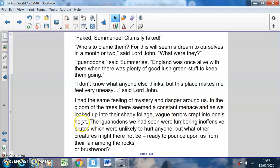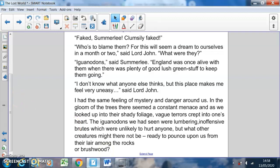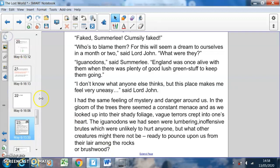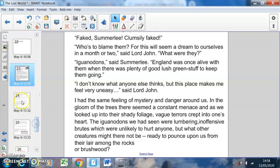'I had the same feeling of mystery and danger around us. In the gloom of the trees there seemed a constant menace, and as we looked up into their shady foliage, vague terrors crept into one's heart. The iguanodons we had seen were lumbering, inoffensive brutes which were unlikely to hurt anyone, but what other creatures might there not be, ready to pounce upon us from their lair among the rocks or brushwood?' That's a very suspenseful ending to the text.